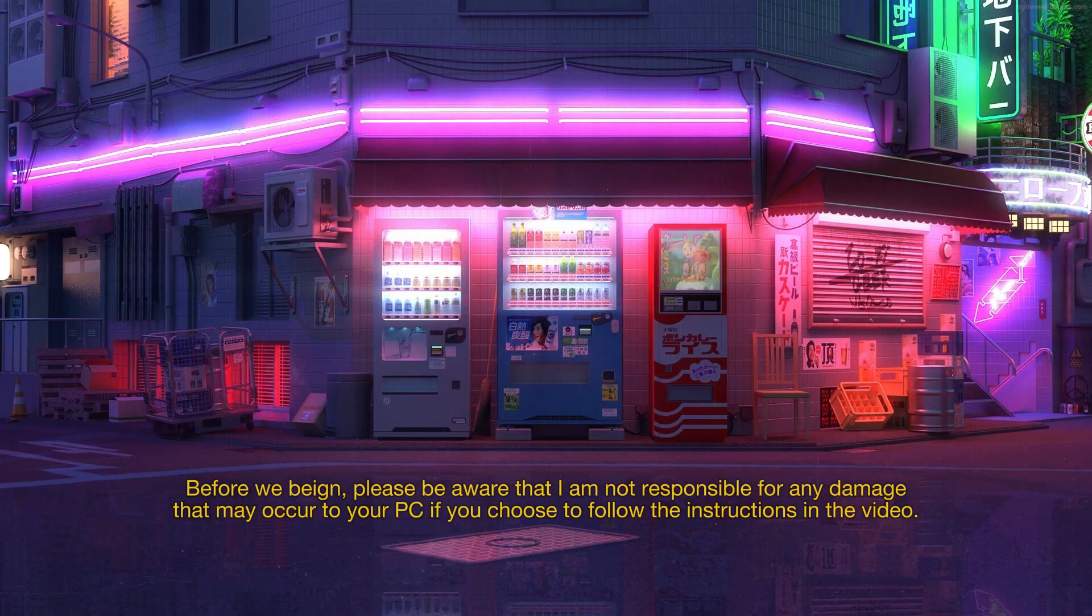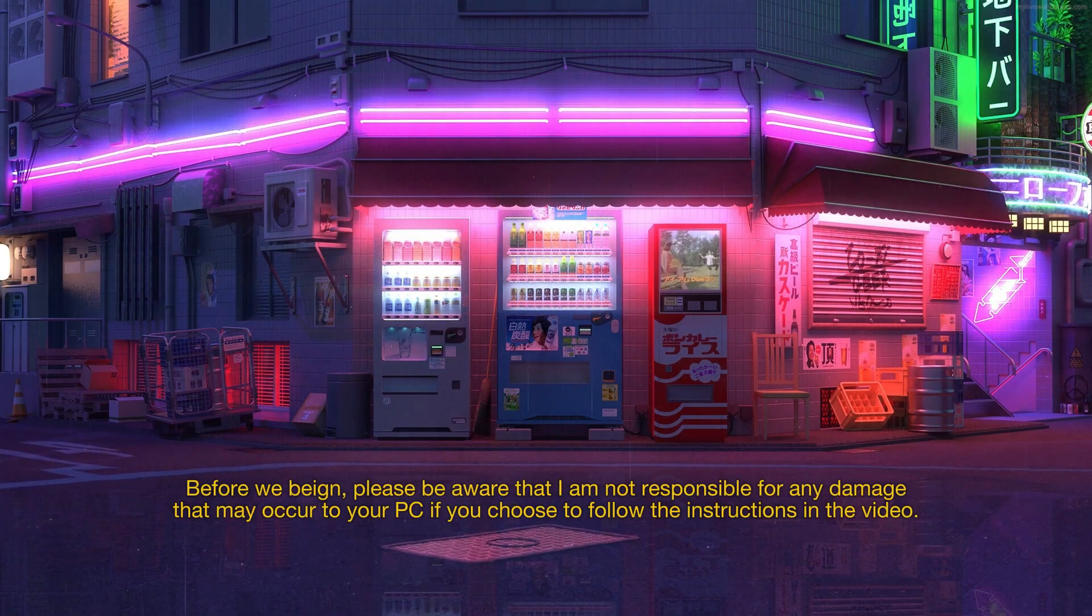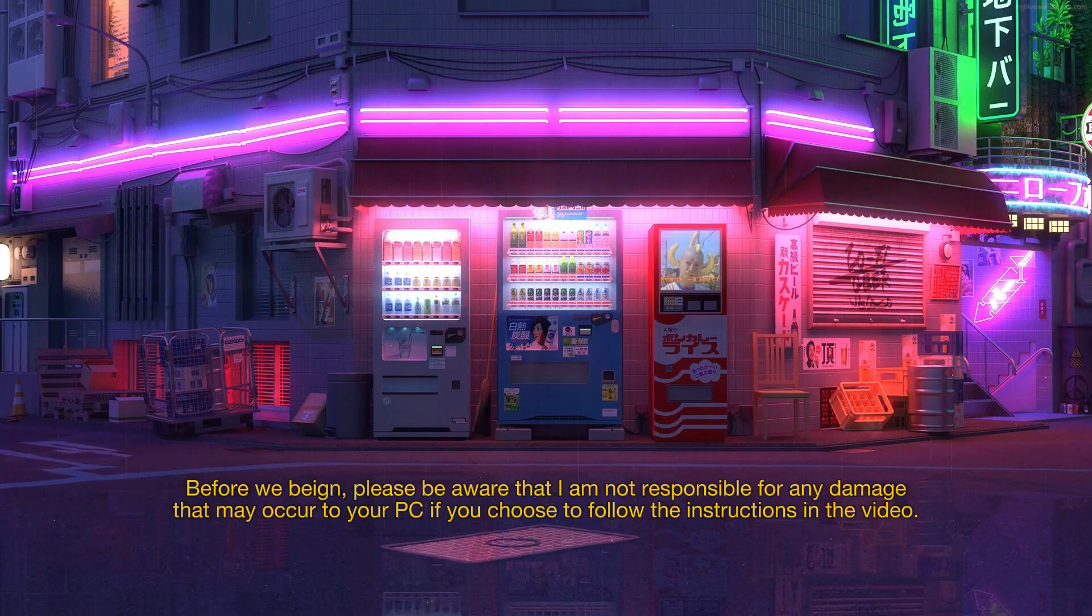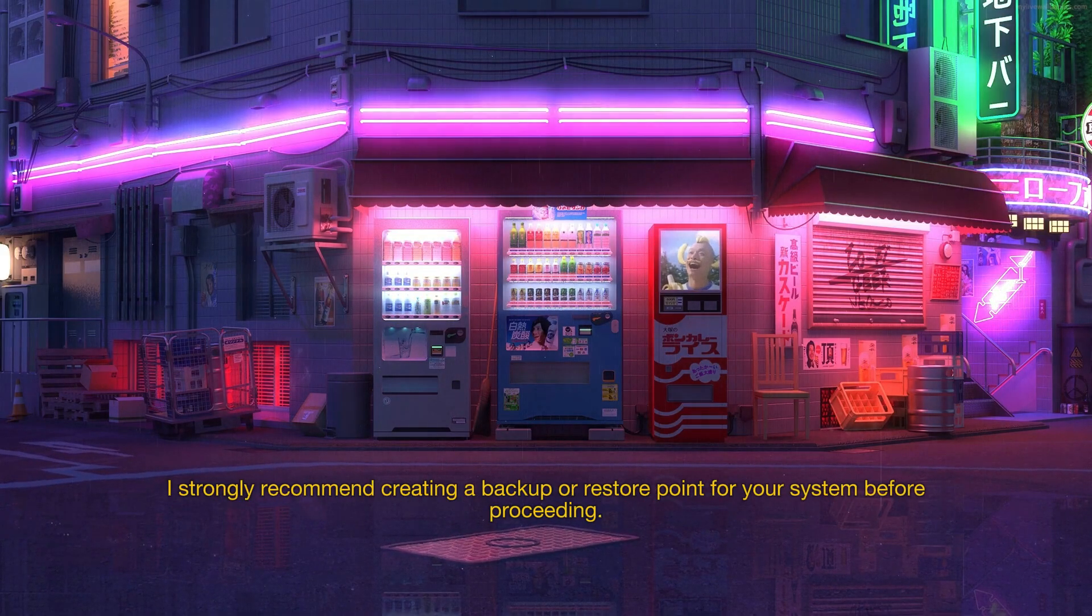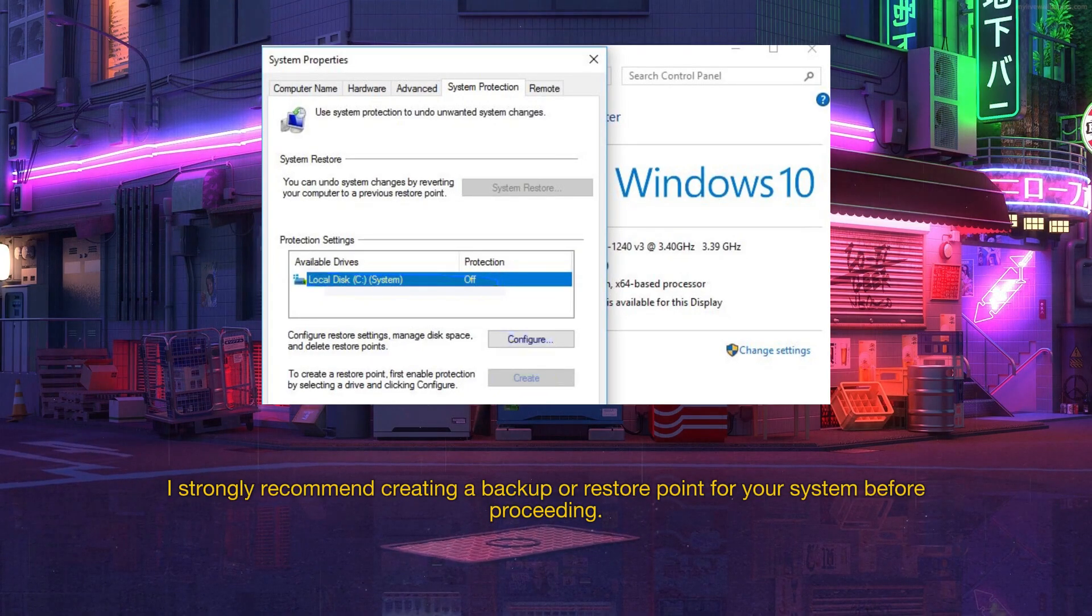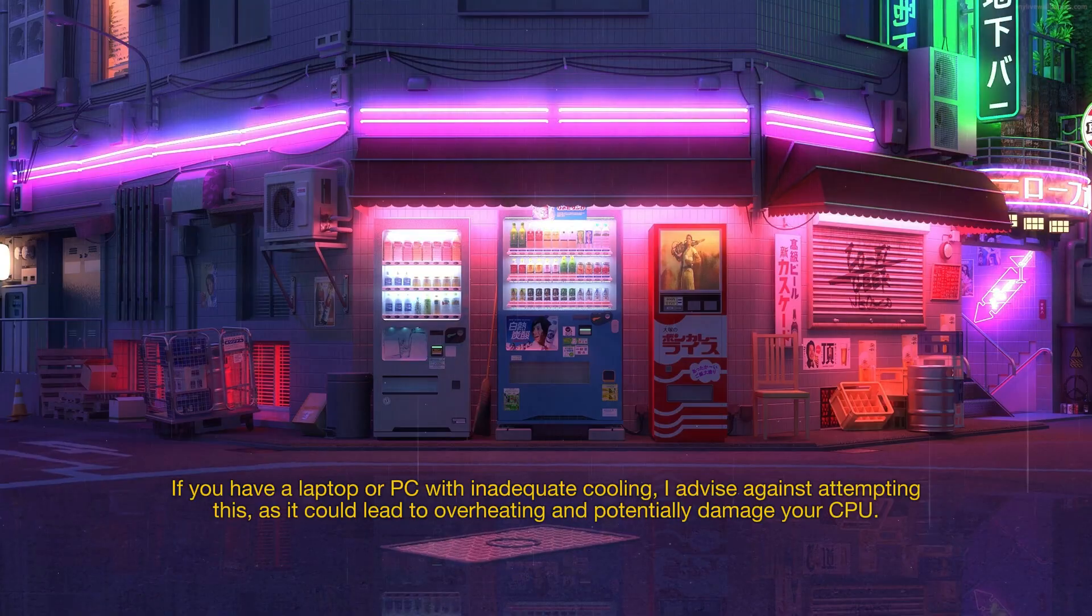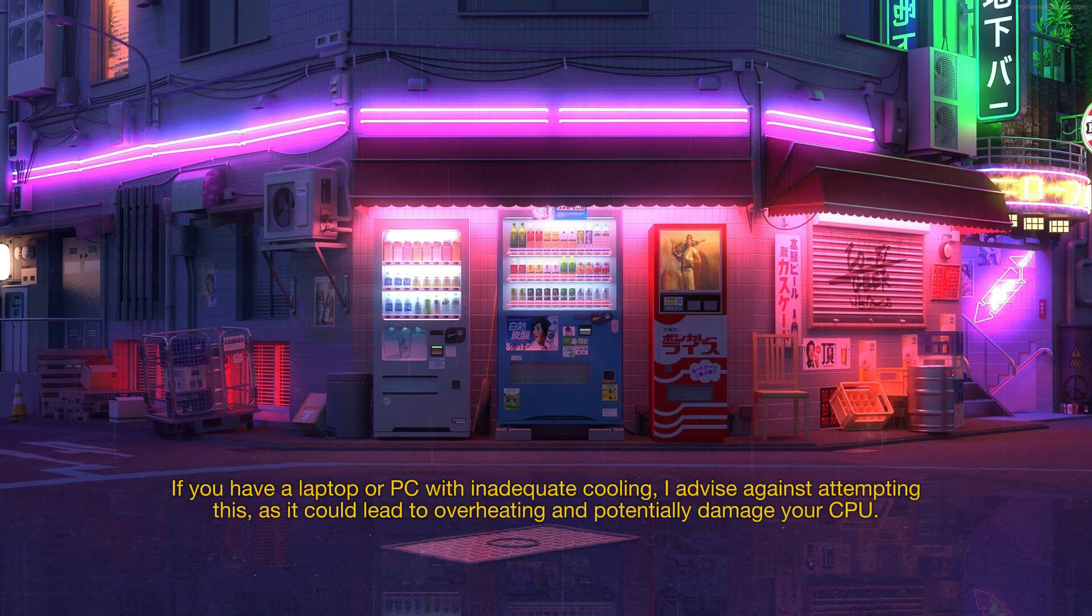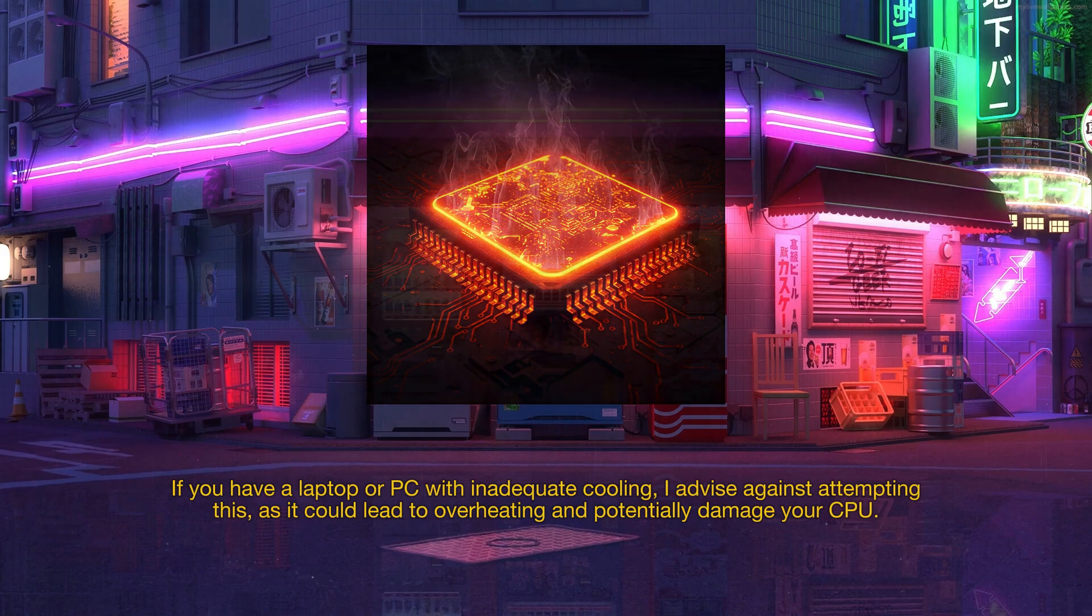Before we begin, please be aware that I am not responsible for any damage that may occur to your PC if you choose to follow the instructions in this video. I strongly recommend creating a backup or restore point for your system before proceeding. If you have a laptop or PC with inadequate cooling, I advise against attempting this, as it could lead to overheating and potentially damage your CPU.